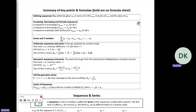This is some information which can be found on the formula sheet. We've got information about defining a sequence, maybe giving us u_n in terms of n, or u_{n+1}. The subscript is its position in the list. We've got increasing, decreasing, and periodic sequences. Increasing is where the next term u_{n+1} is bigger than the previous one. Decreasing is when the next term is smaller, and periodic means it repeats itself every so often.